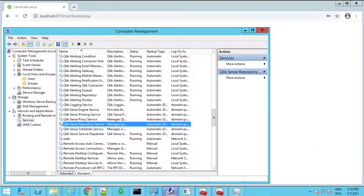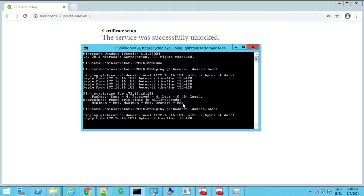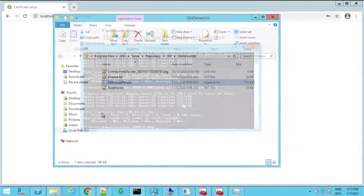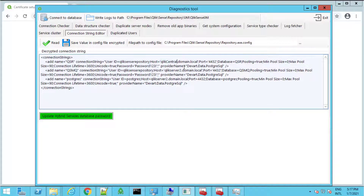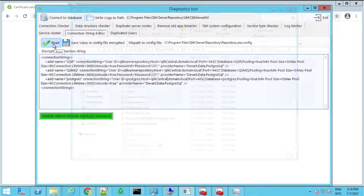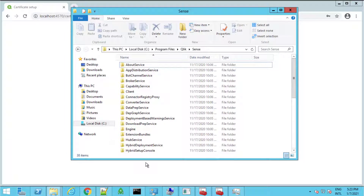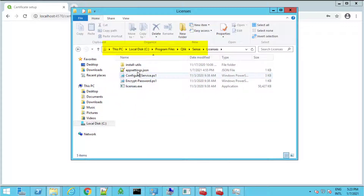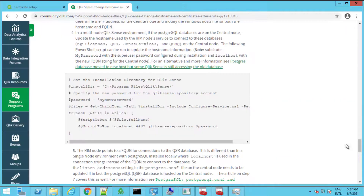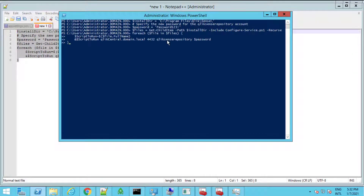Next on the RIM node, we need to update the hostname used for the database connections. Stop all Qlik Sense RIM node services and test that the central node is reachable via the new FQDN to rule out DNS issues. Then open the Qlik Sense Util as done prior on the central node. Under the connection string editor, update the hostname parameter with the new central node FQDN in all connection strings used by the repository service. Click Save, then click Read again to confirm the change. Next, in order to update the hostname used by other services connecting to the database on the central node, we need to update the appsettings.json files for those services, which live in the following location. For example, the licenses service settings file contains two host address fields that need to be updated. A script available in the article where this video is posted can be edited with the appropriate password and new hostname, then run to make the changes for all needed services.